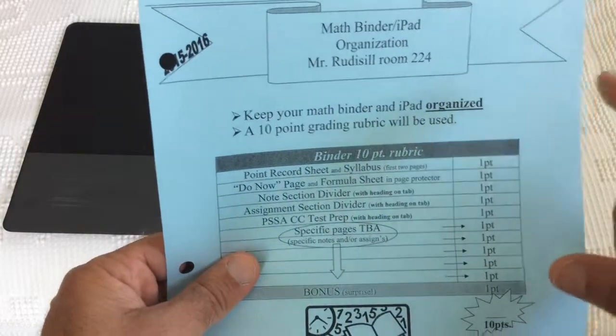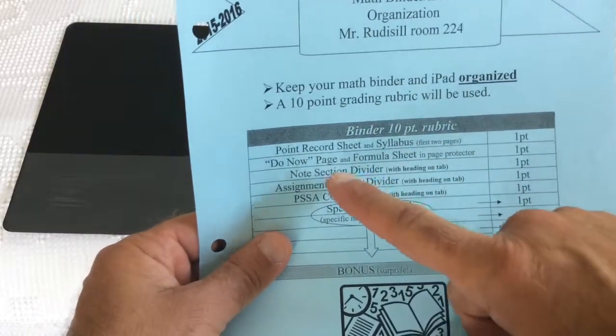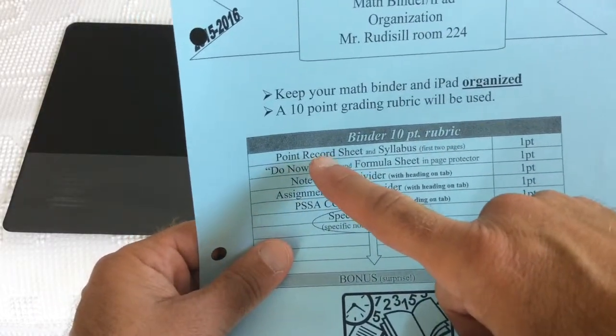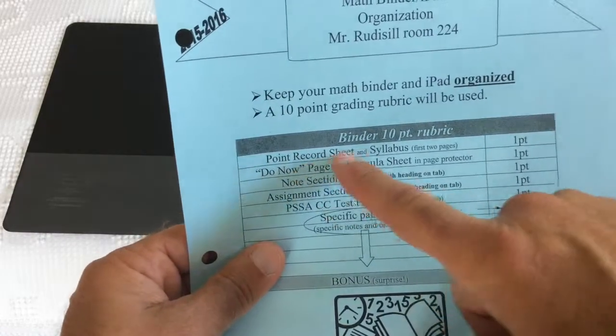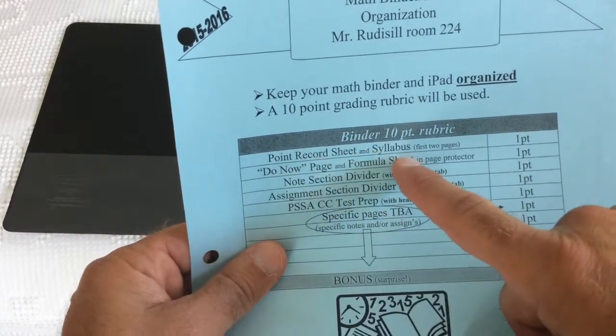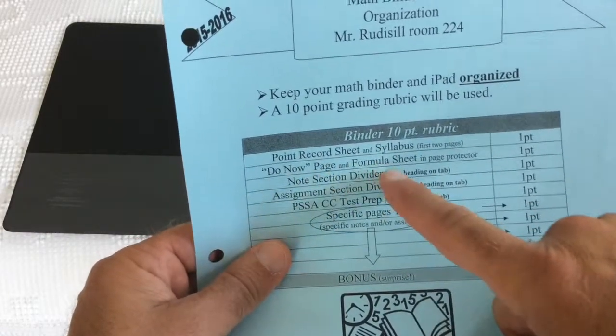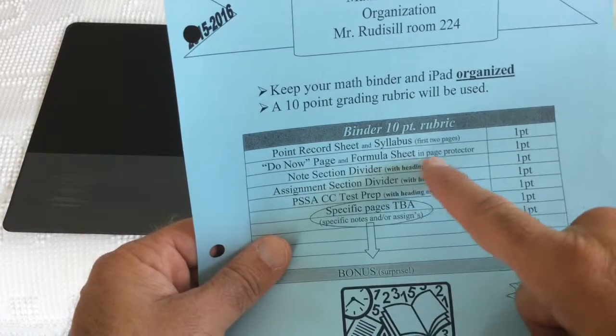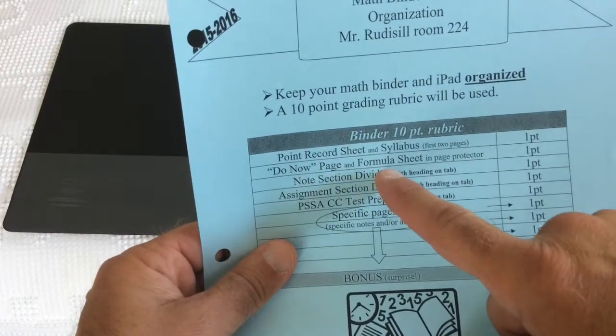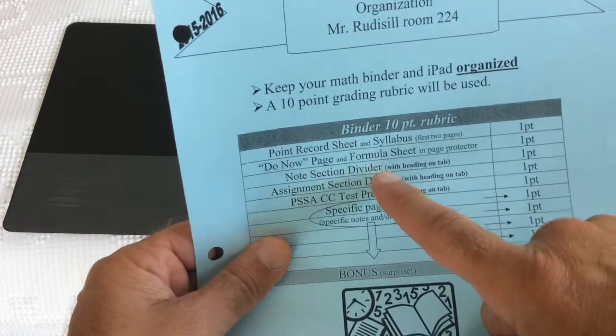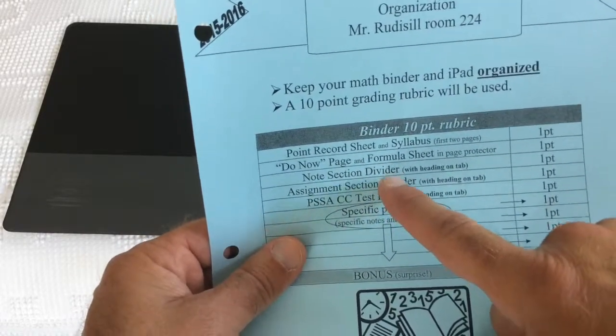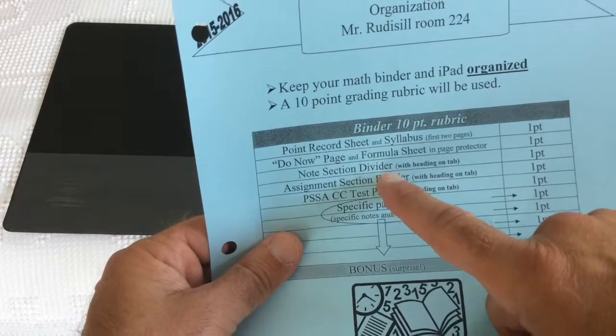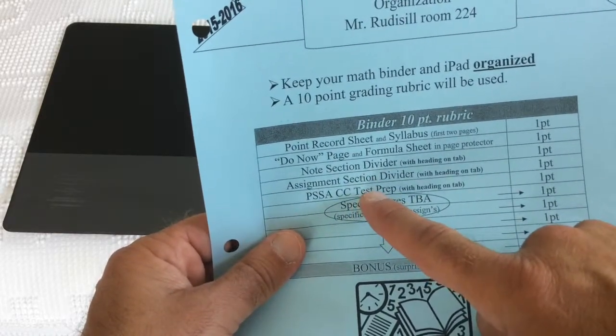This binder organization paper just lists the things I just went over. What should be in order, point record sheet first, then the syllabus, then the do now page and formula sheet in the page protector, then your notes section with your notes in, your assignments section with your assignments and homework in, and then the PSSA section.